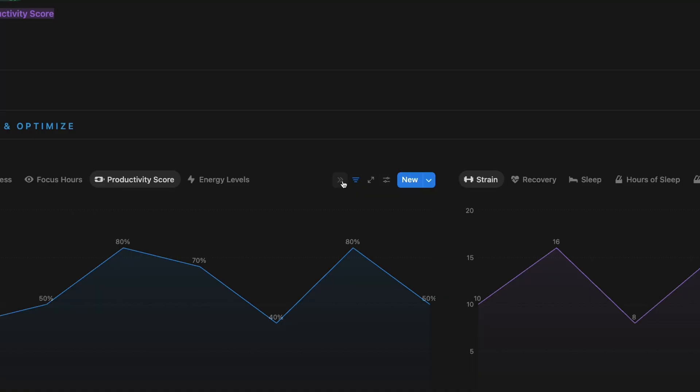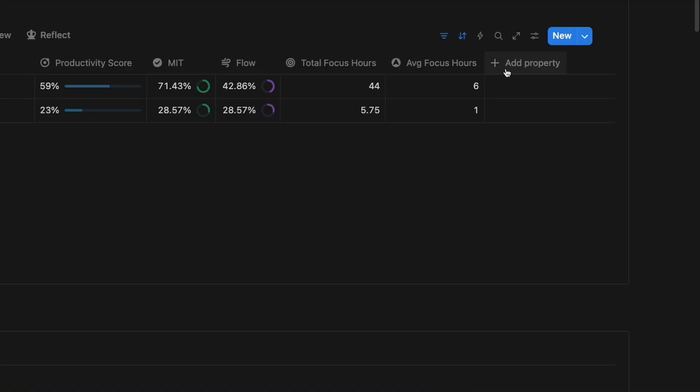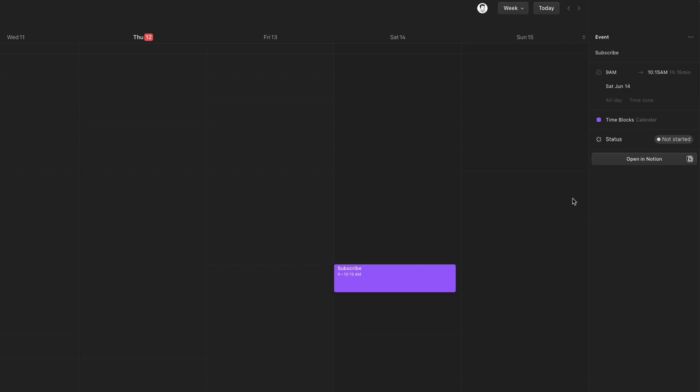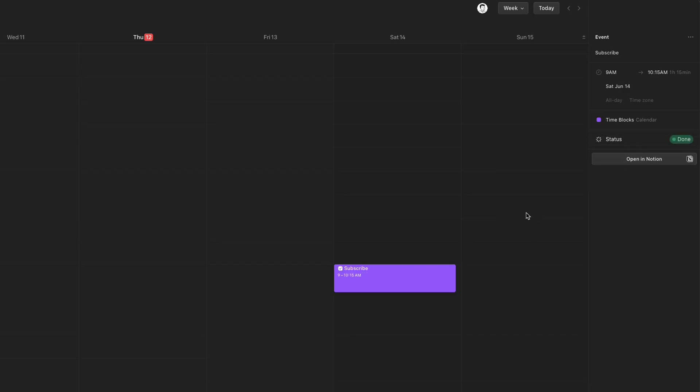Notion just dropped a massive UI design update and in this video I'm going to show you everything that changed, some smaller updates you might have missed, and what I personally like and don't like about the recent changes.